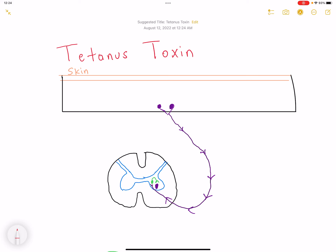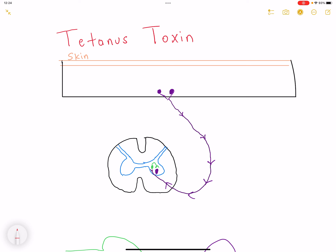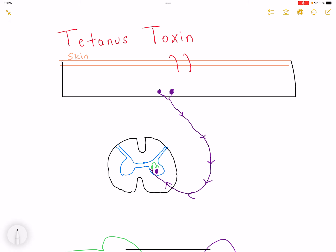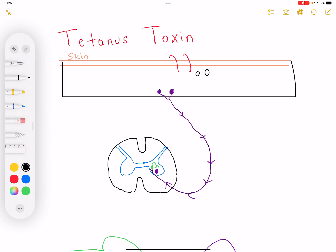In this video we're going to be talking about the tetanus toxin and how it results in increased muscle tone. When a foreign object containing tetanus spores enters our skin, it can cause an infection resulting in increased muscle tone — the classical symptom of a Clostridium tetani infection. Here in red I'm drawing damage to the skin, and when we have damaged skin it can result in Clostridium tetani entering our body.